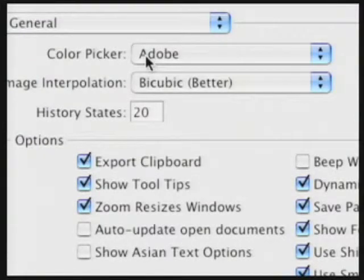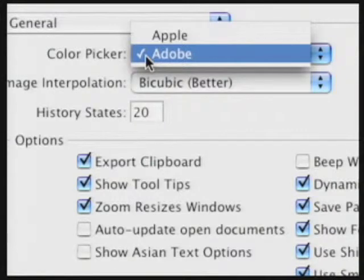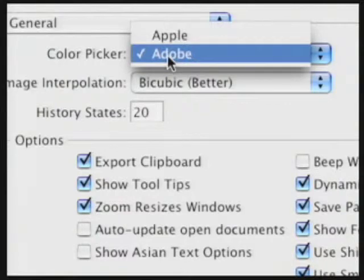First off, we have the Color Picker. You can specify to use the Adobe Color Picker or the System Picker. On a Mac, you'll have an Apple Picker; on a Windows machine, you'll have the standard Windows Color dialog box. I always recommend going with the Adobe Picker so it's consistent throughout applications.